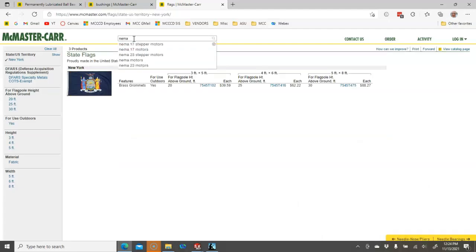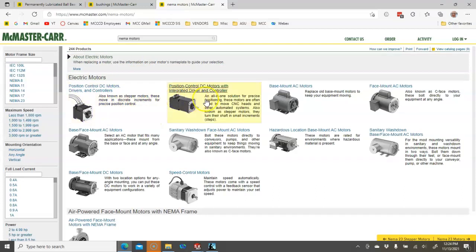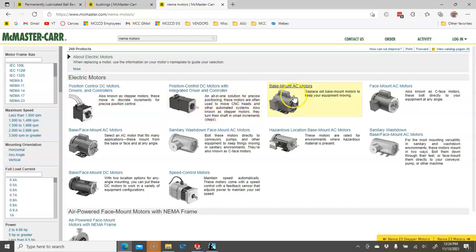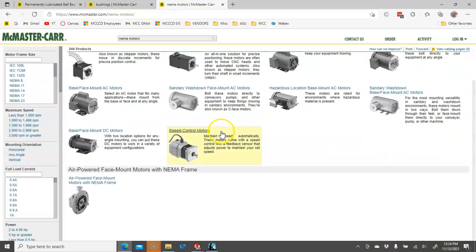I'm looking for the NEMA, probably the NEMA 23, maybe. Let's just look in the NEMA motors. We don't really need to control position. So we'd have to decide if we want a DC motor, an AC motor, speed controls, those types of things.